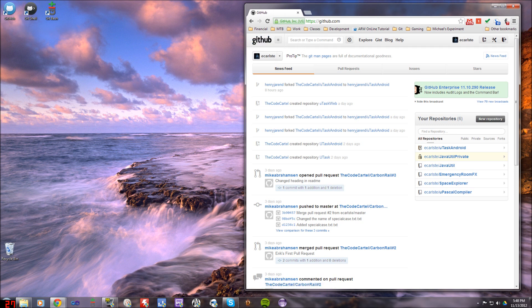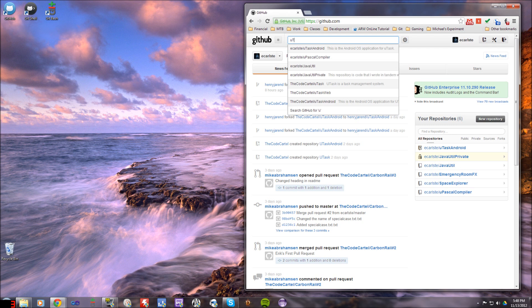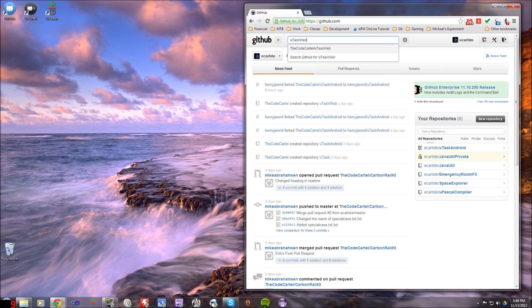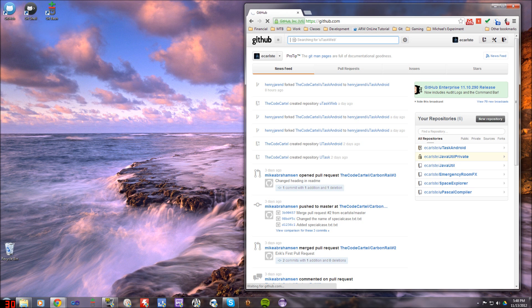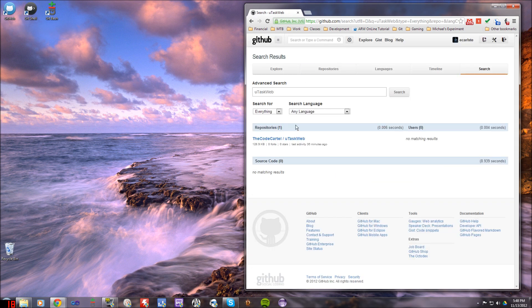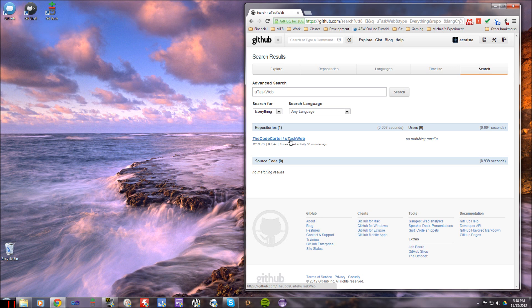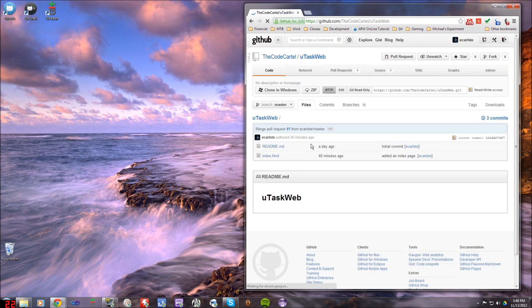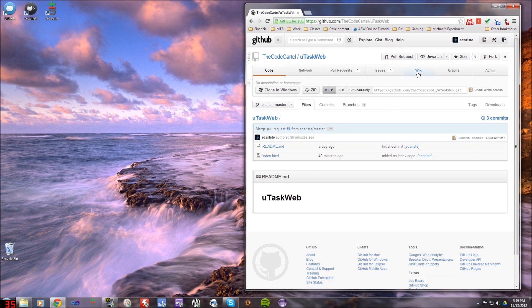So the first thing you need to do is find the actual repository you want. Now another one that I'm going to be working with today is called uTaskWeb or MicrotaskWeb. Even on the development team we've got kind of a difference in opinion on what we're going to call it, but I can see right here that there's one copy of this right now. This is one we haven't even started working on so I'm just using it for demo purposes. You can see that I've already authored three commits and modified the index file.